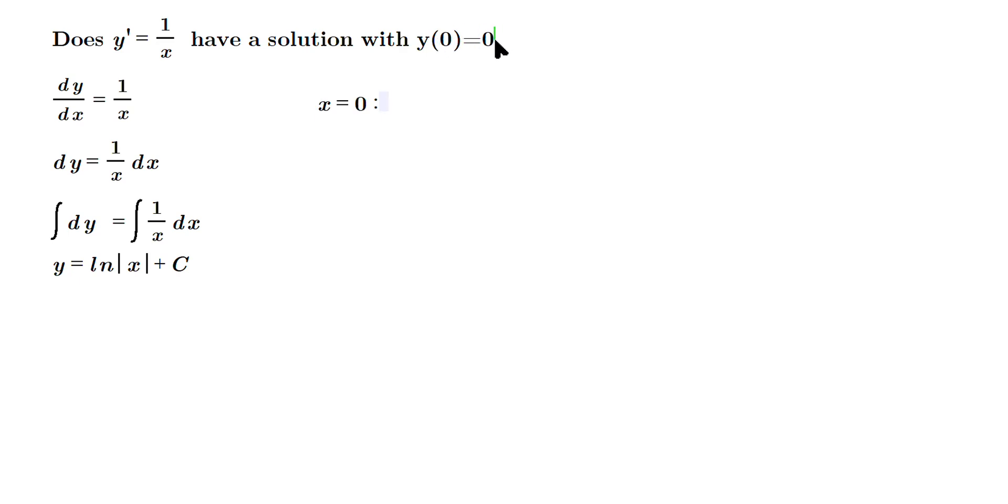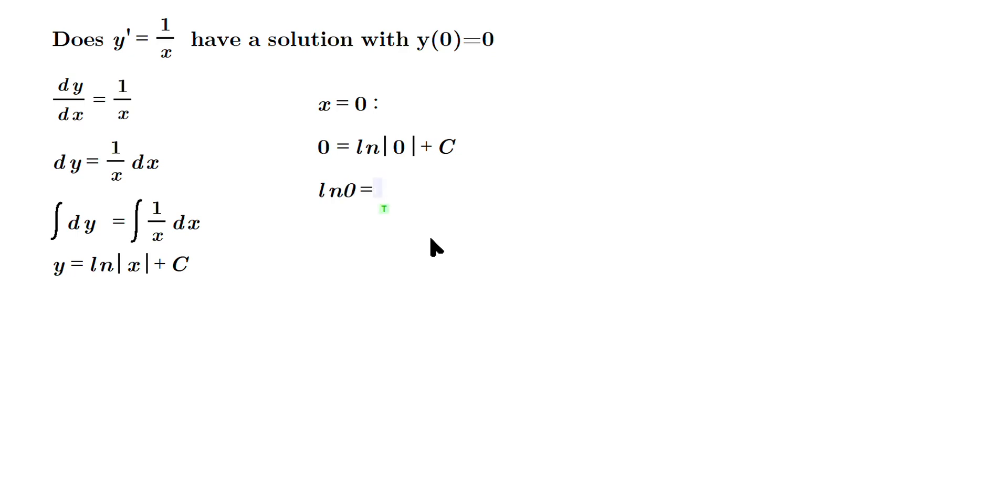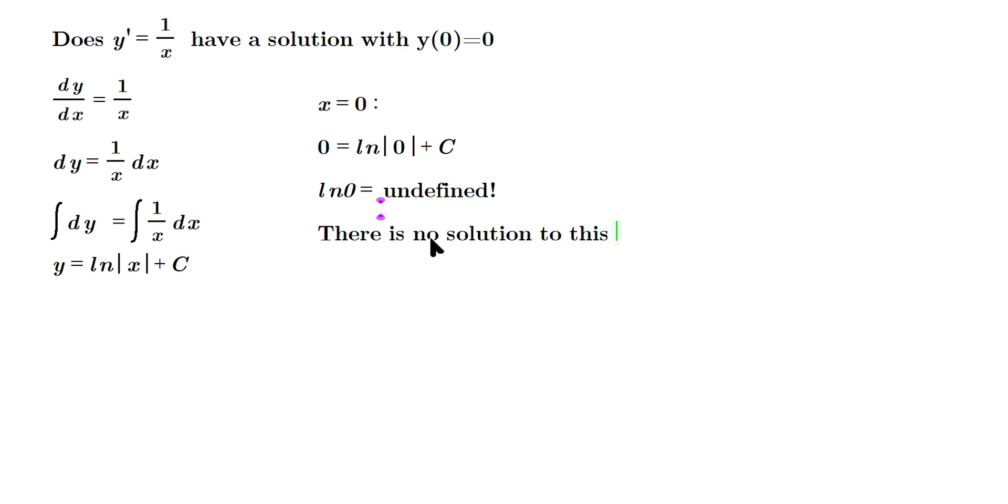But look at the issue that happens. So you plug in zero for Y, then you write ln of the absolute value of zero plus C. Now there's an issue: ln of the absolute value of zero is the same as just ln of zero, but this is undefined. So in other words, what it's telling you is there is no solution to this initial value problem, or IVP.